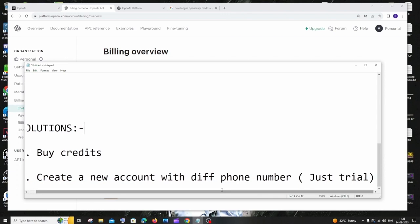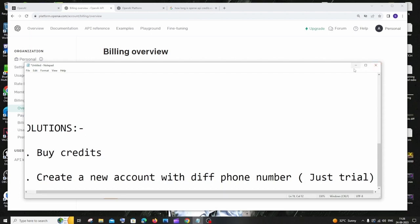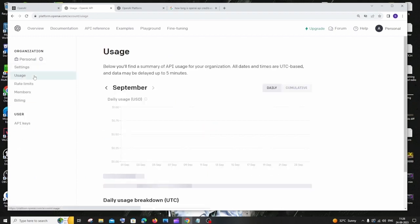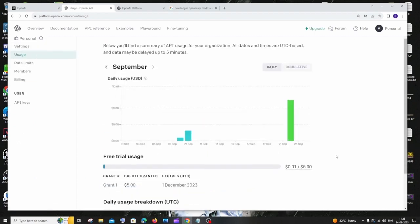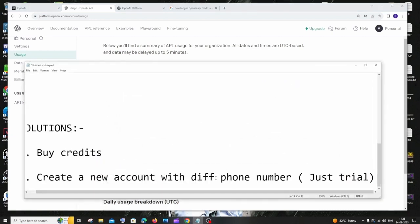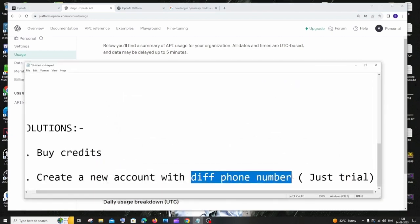So you can just create another account by using a different phone number. Because when I tried using the same number and different email ID, I got the same expired thing. So I just want you to create a new account with a new email ID and a new phone number. Or you can just try creating with the same phone number - in some cases I guess it will work.